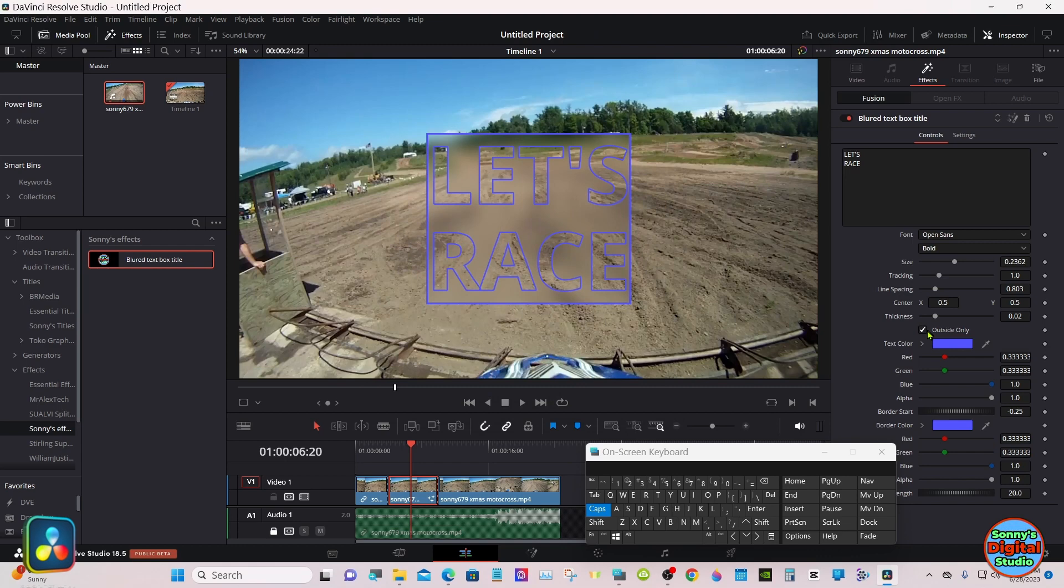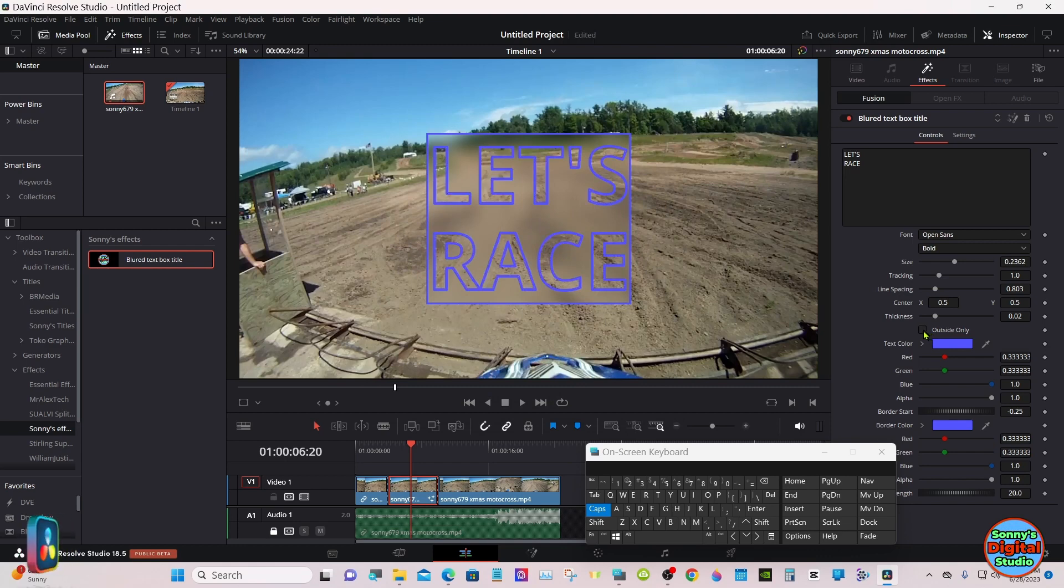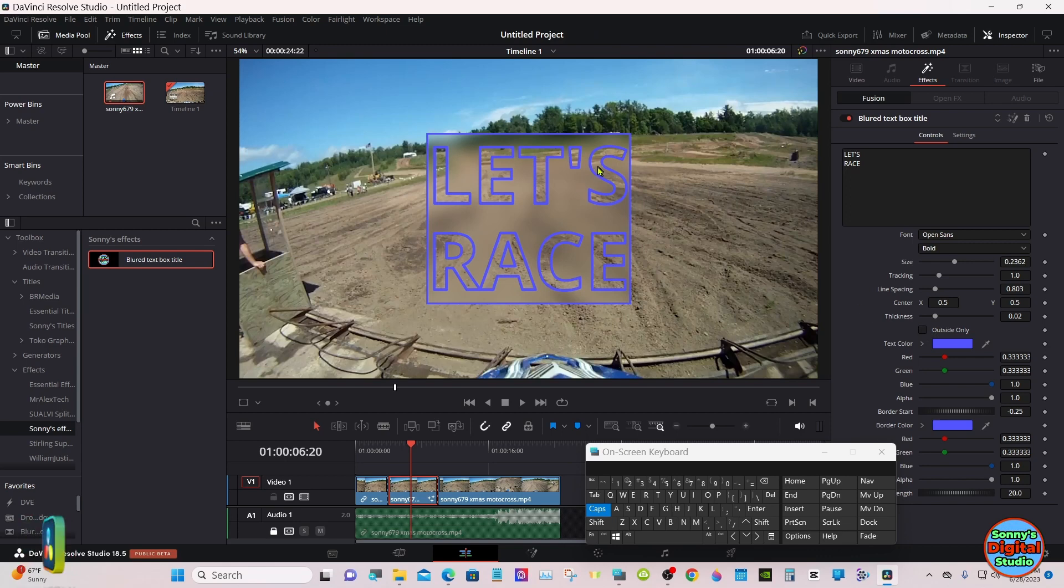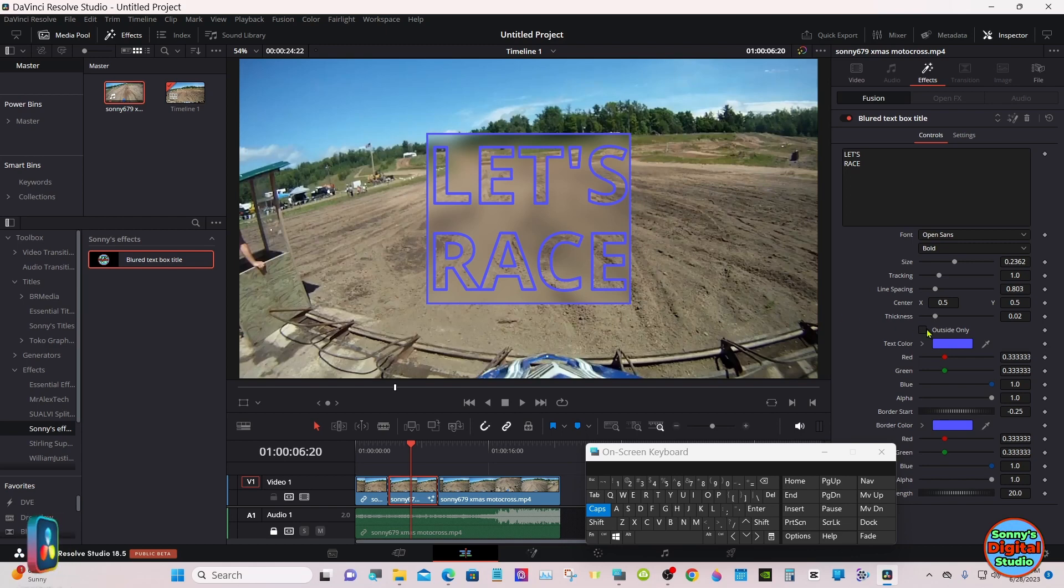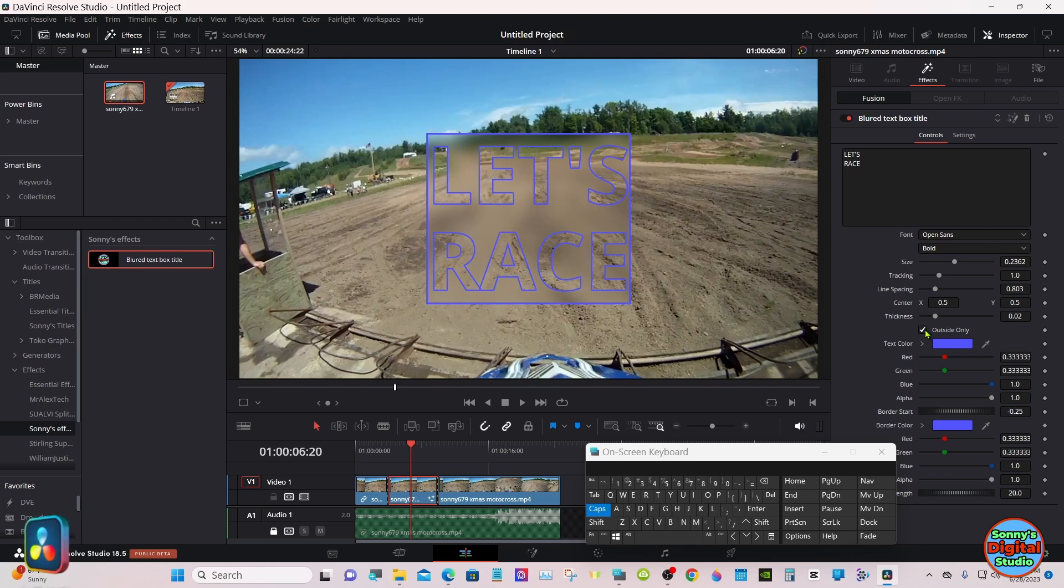If you get the outside only here, you can uncheck and when it makes the center text visible. With it checked, that blurs the text as well.